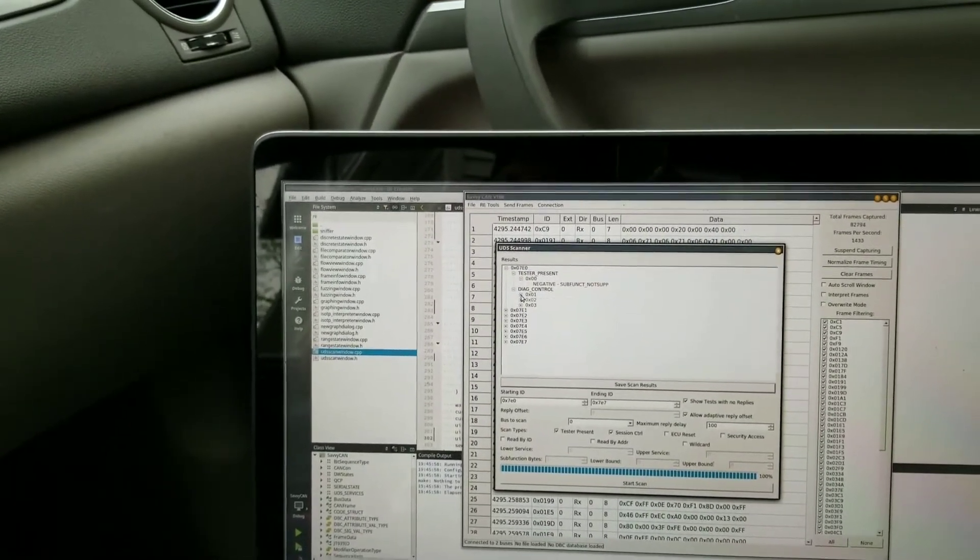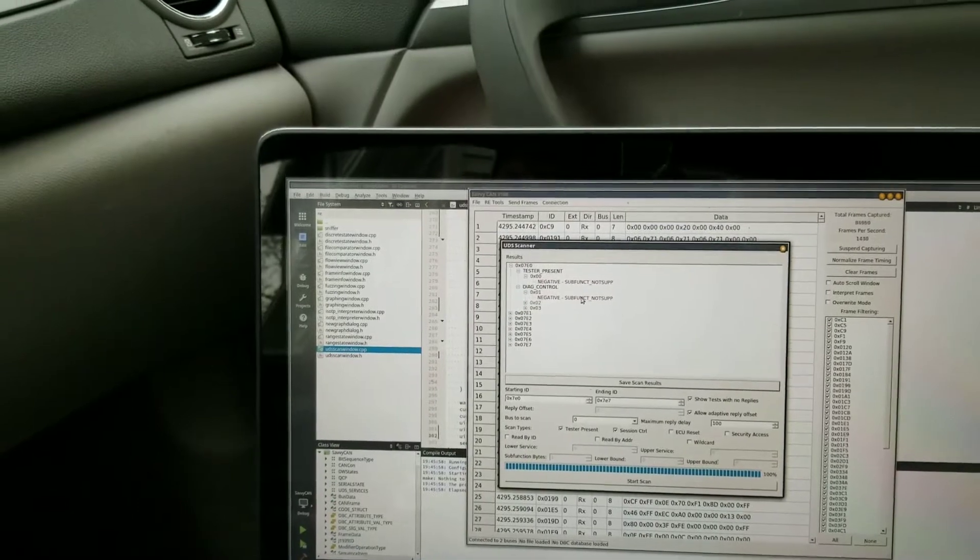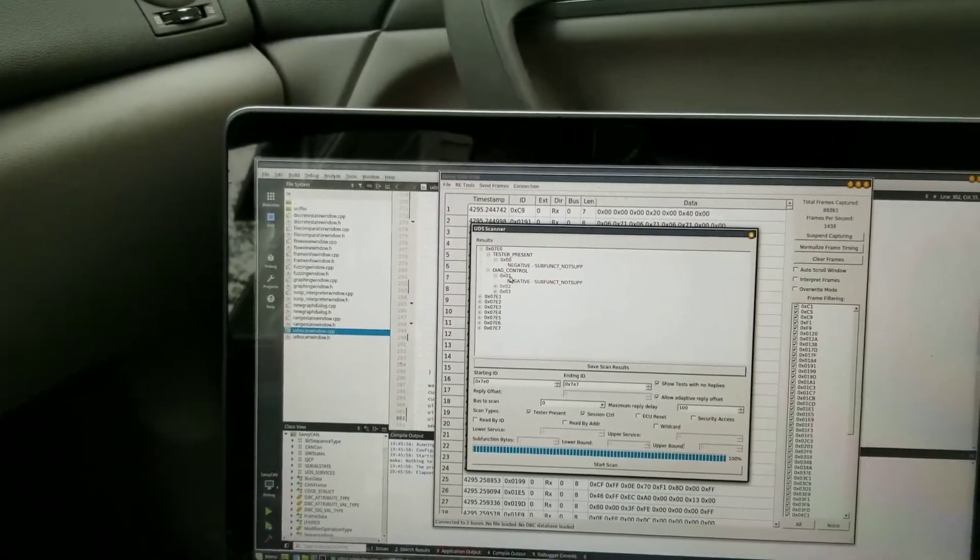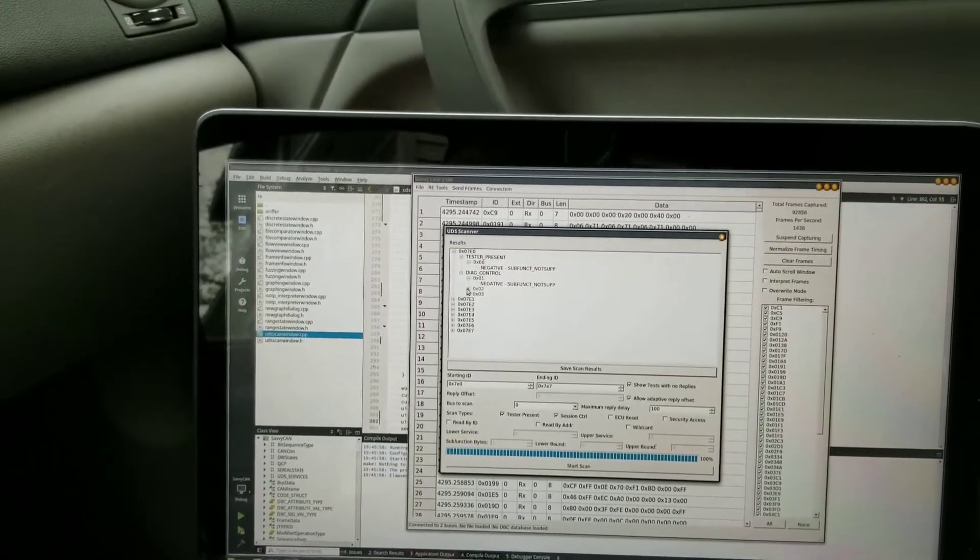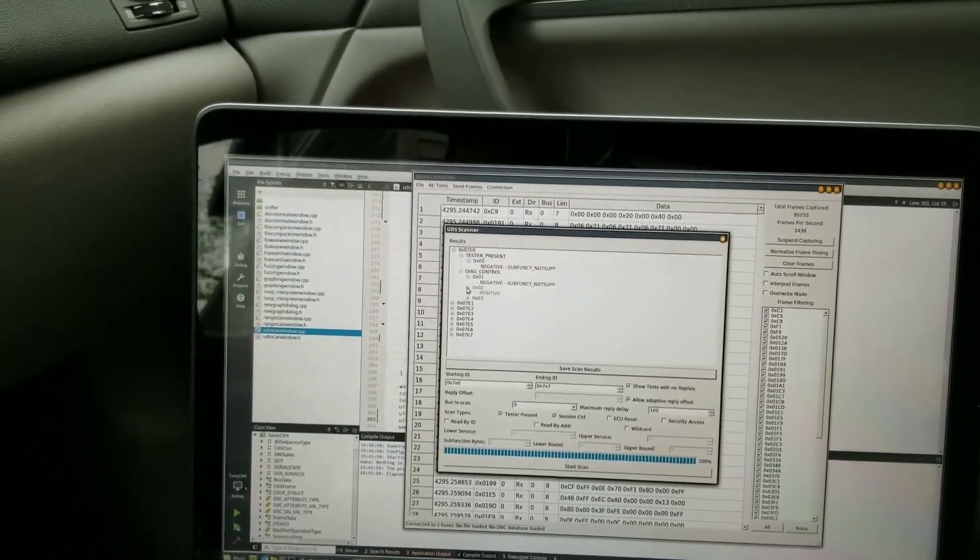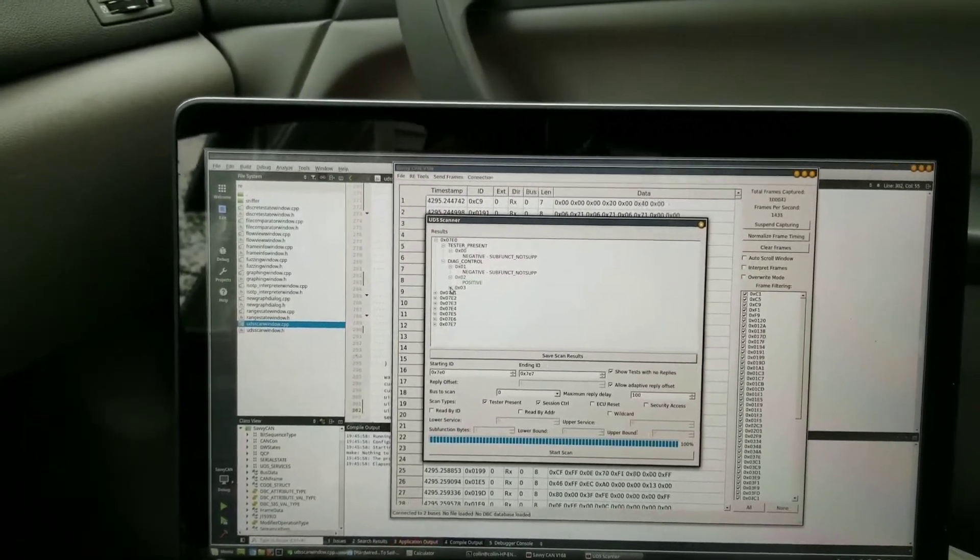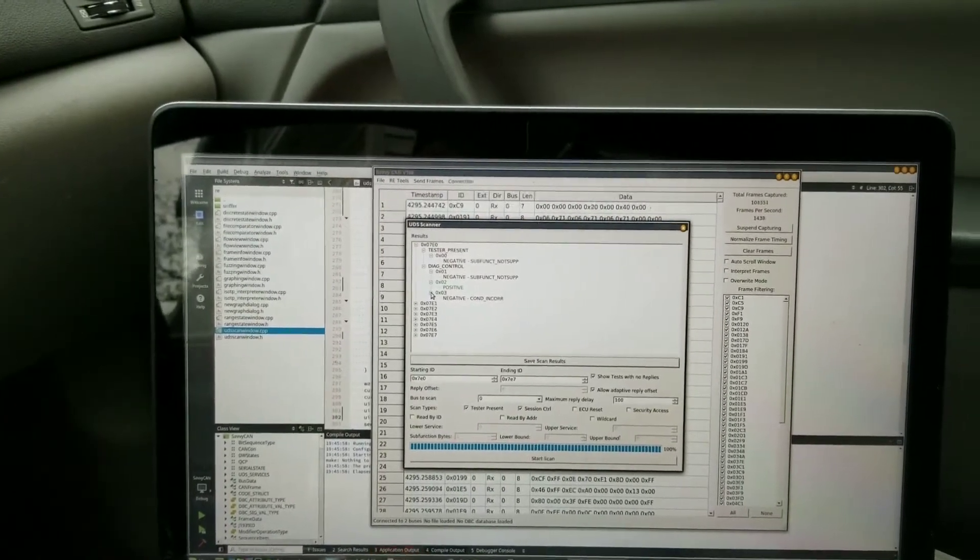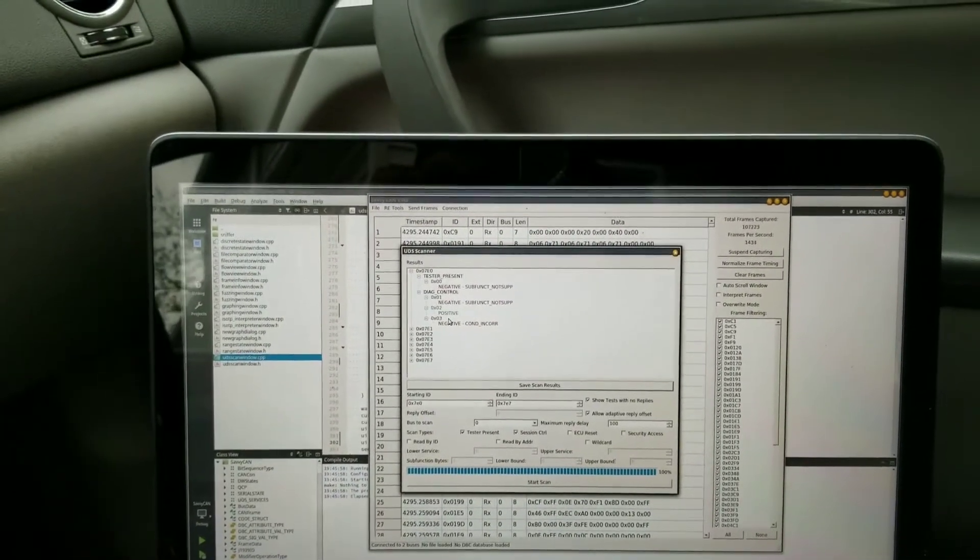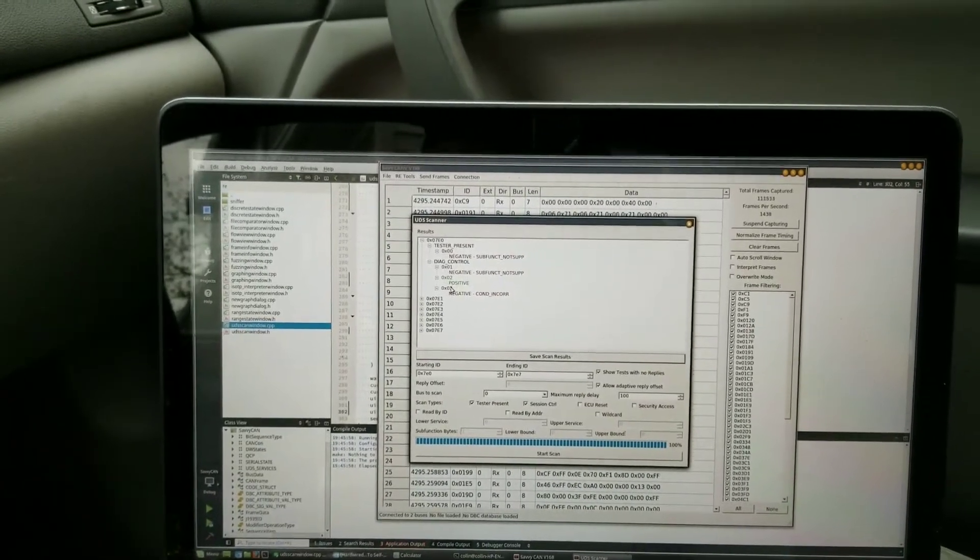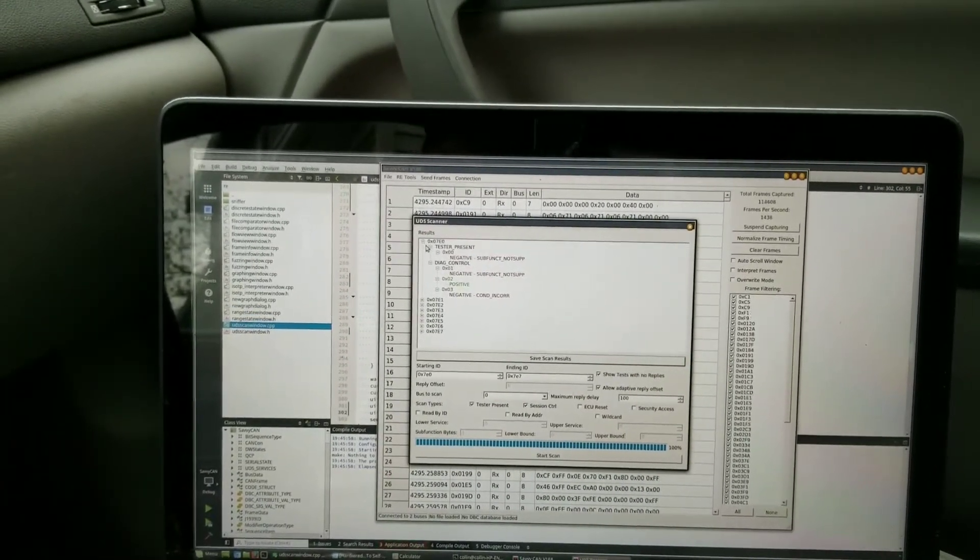For diag control mode one, sub functions not supported because it's already in session mode one at the moment, so there's no reason to try to do it again. For session mode two it told me it could, and three says conditions are not correct, probably because session mode three would be secured access and I haven't attempted to do that.